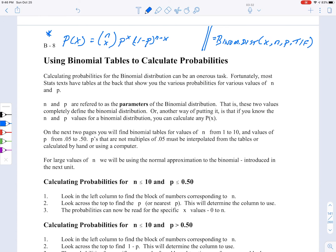Another way we can use is Excel. In Excel, we use the BINOMDIST function. It has as its arguments: x, n, p, and then true or false. You'll want to take a look at the lab video on the binomial distribution functions.